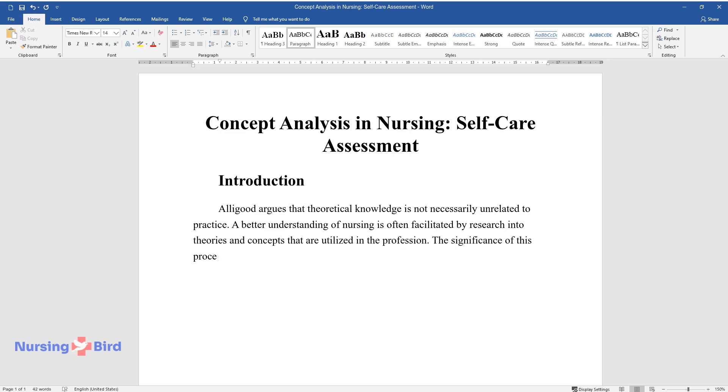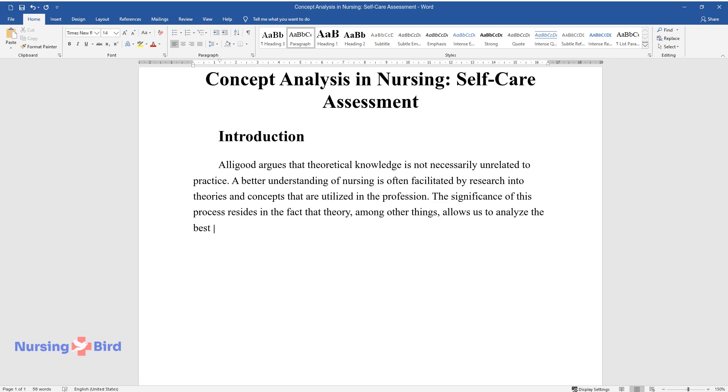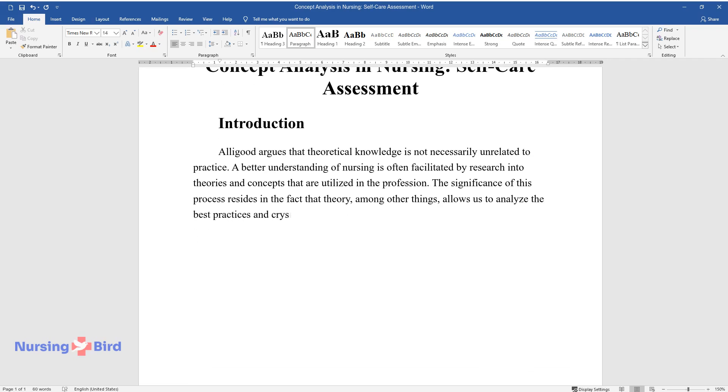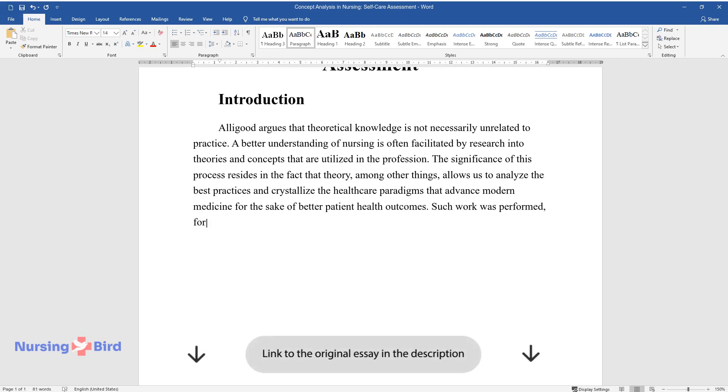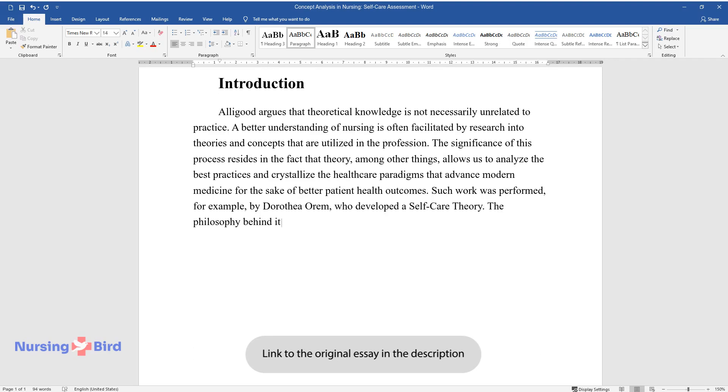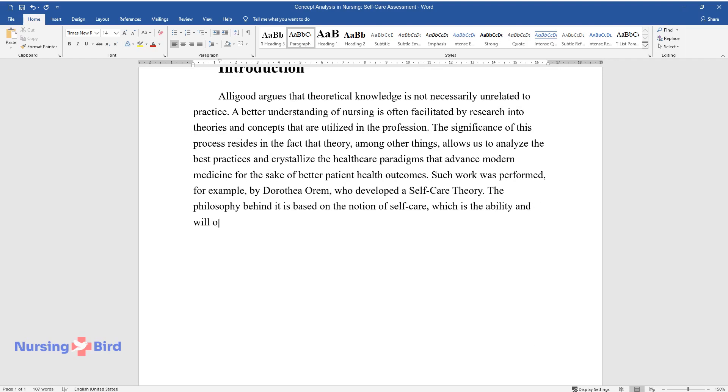The significance of this process resides in the fact that theory, among other things, allows us to analyze the best practices and crystallize the healthcare paradigms that advance modern medicine for the sake of better patient health outcomes. Such work was performed, for example, by Dorothea Orem, who developed a self-care theory. The philosophy behind it is based on the notion of self-care, which is the ability and will of every human being to address their basic healthcare needs by themselves.